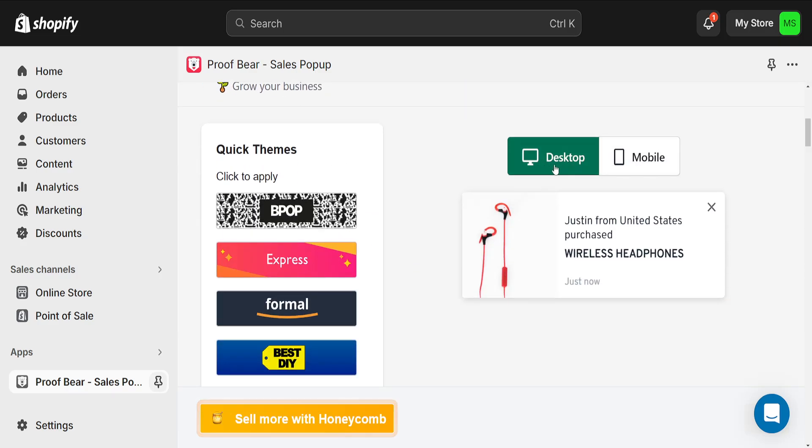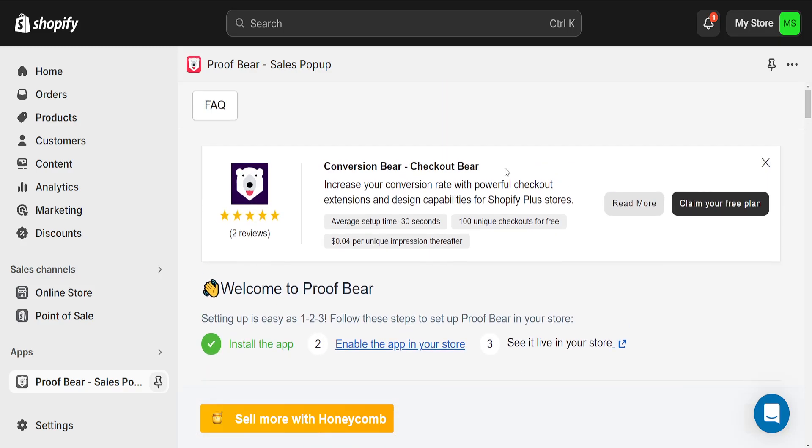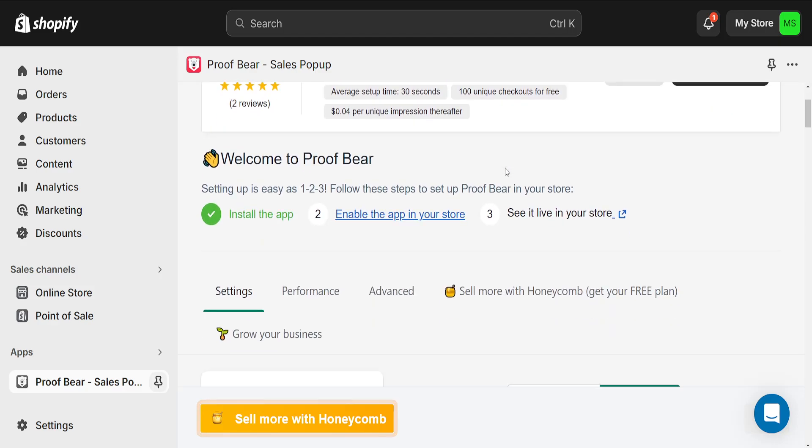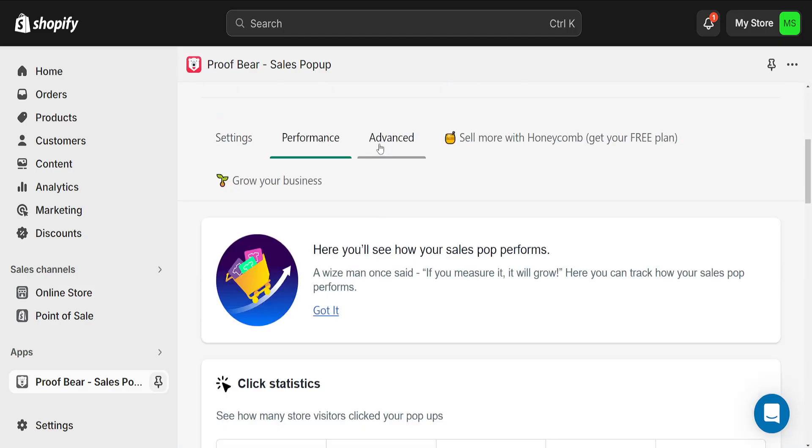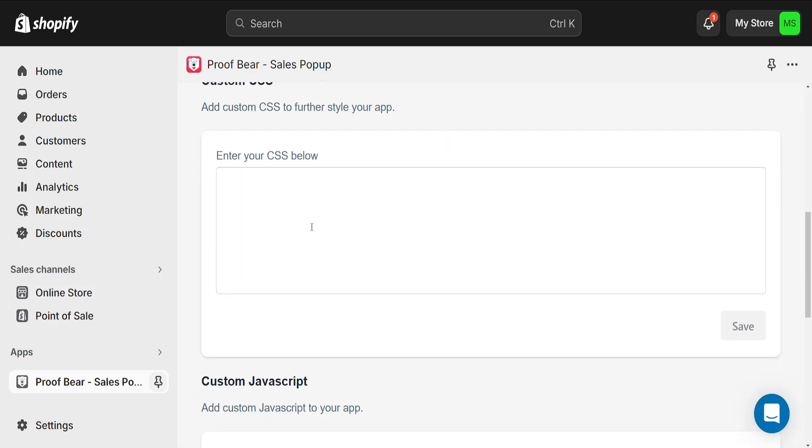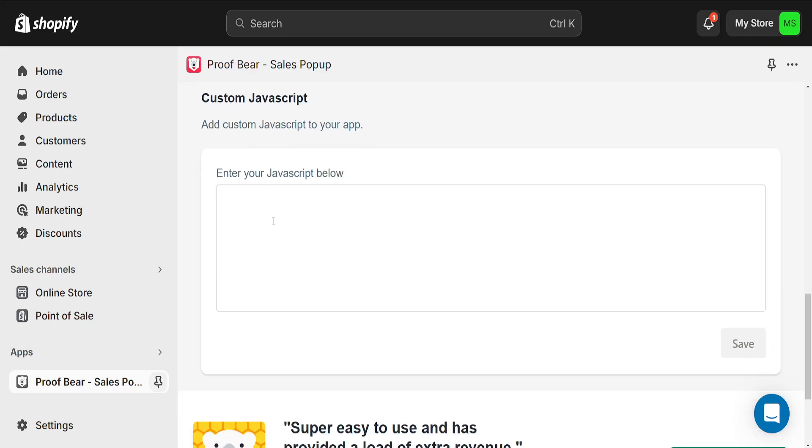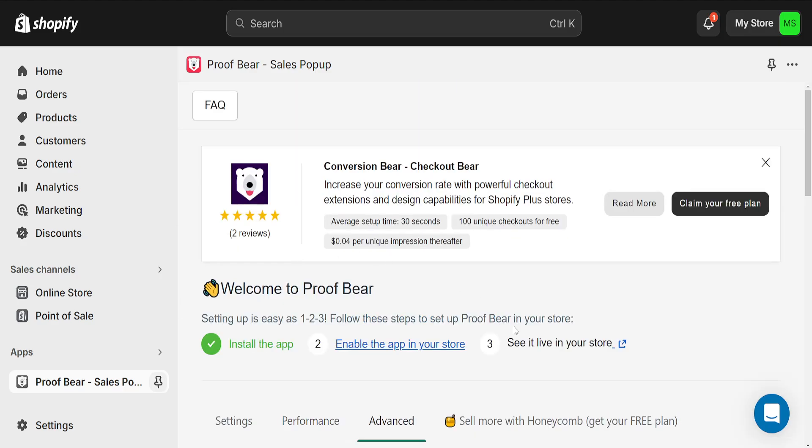We can either get the desktop view or the mobile view. It's going to look like this depending on what you are using it for. We can change the performance and the advanced here we can add custom JavaScript and CSS.